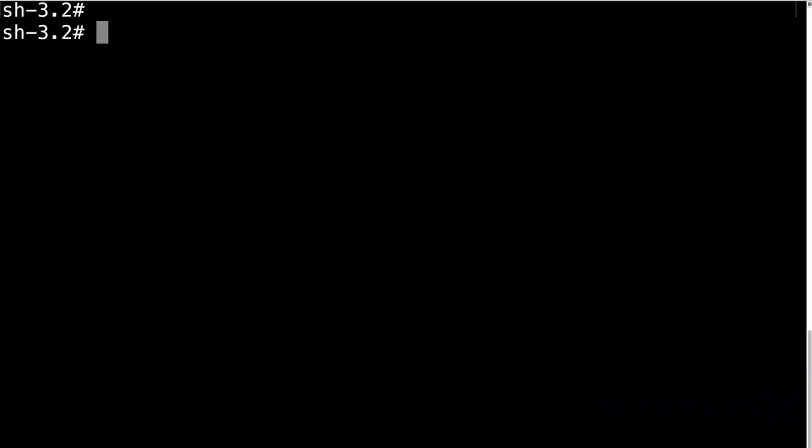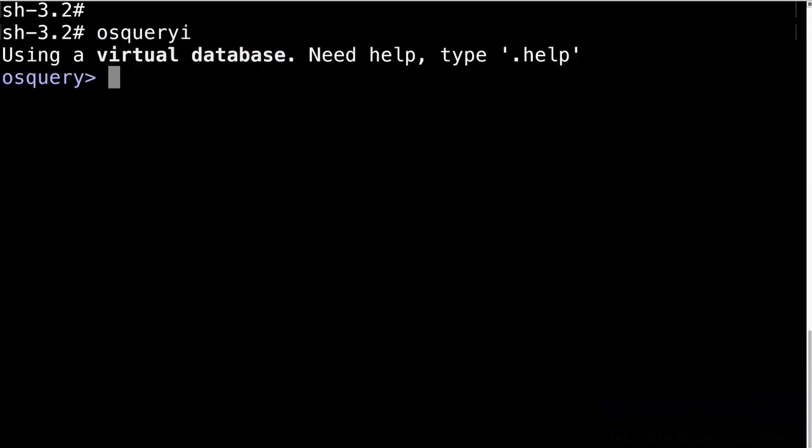So here we are on a Mac. To give you an example, I'm going to use the interactive tool that comes with OSQuery, and that is OSQuery I. So there we are. We're in the interactive environment now.